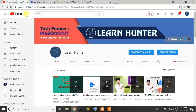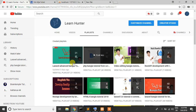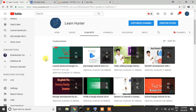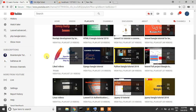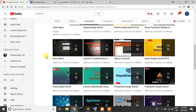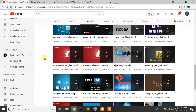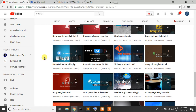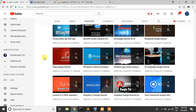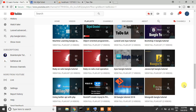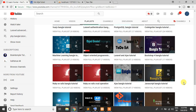This is my YouTube channel. You can see that many tutorial series are here: Python, Ruby on Rails, Git, Golang, WordPress, Angular, and JavaScript.